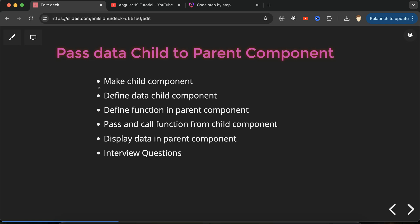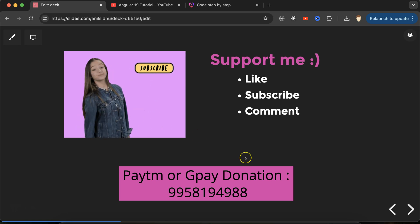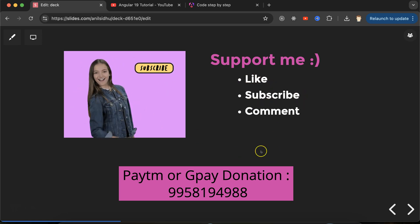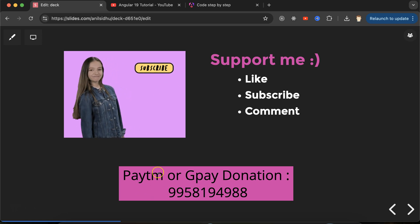That's all for this part. We learned lots of things: how to pass data from child to parent, how to use the `@Output()` decorator, how to use `EventEmitter`, and how to pass data on button click or via a lifecycle method — all things that can be directly asked in interviews. Thank you so much for watching. If you have any doubt or confusion, ask in the comment section. Please like this video and subscribe to my channel.